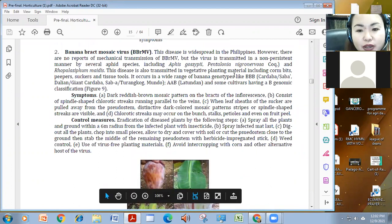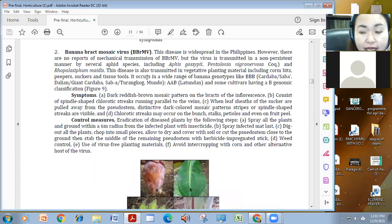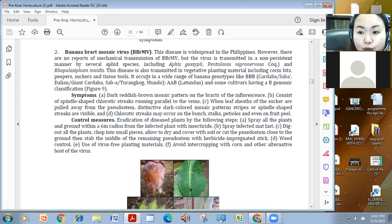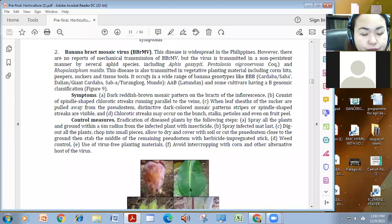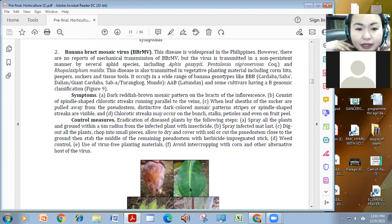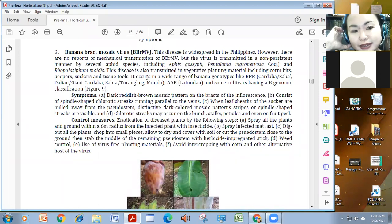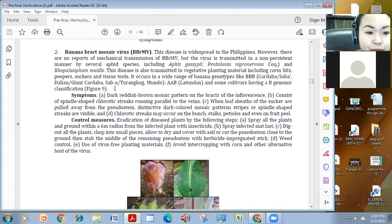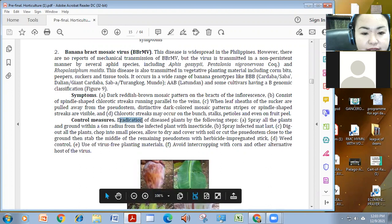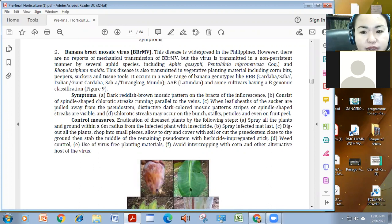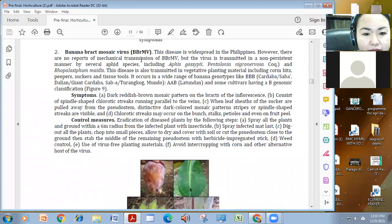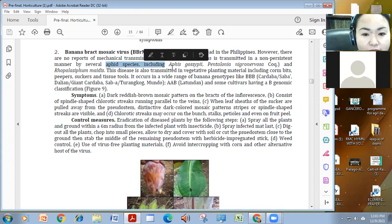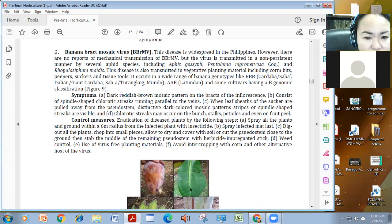This is very also widespread and as for now, as I have said last time, there is no chemical control for virus even for our vaccines. But for plants, we don't do that only for humans and animals. So usually, our treatment control measure is eradication as indicated here. Banana brach mosaic virus is mechanically transmitted and also by aphid, yung kanina yung insekto such as the aphid gusipi and the pentalonia negronibosa.